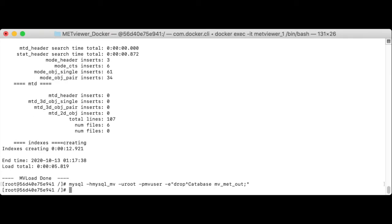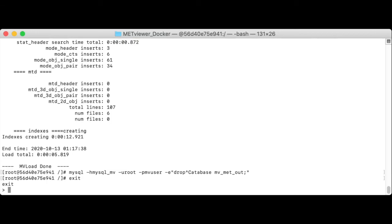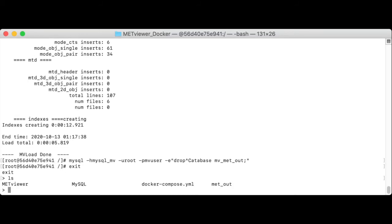Next, let's take the met viewer application down. Since we're still logged in the container, we first need to exit out of it by typing exit. After making sure that we're in a directory that contains the docker compose YAML file, which we are, we'll run docker compose to take it down.